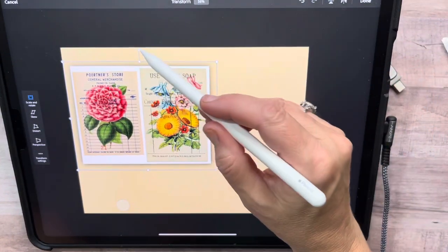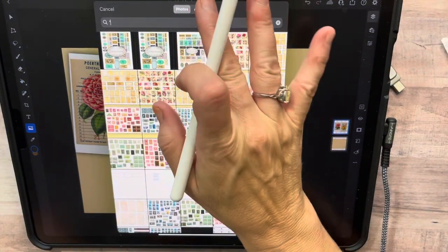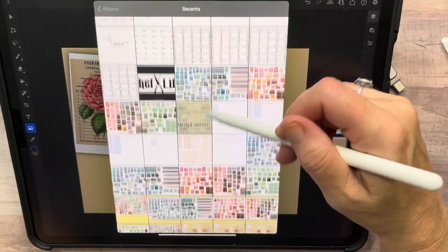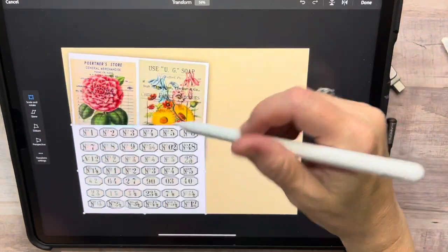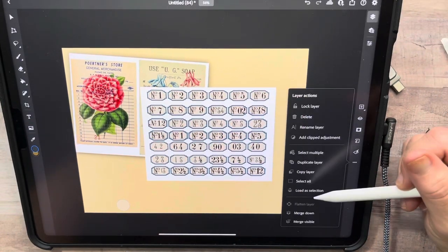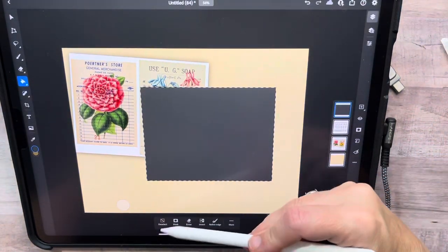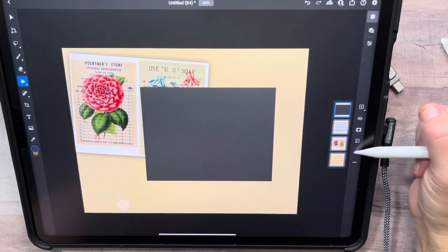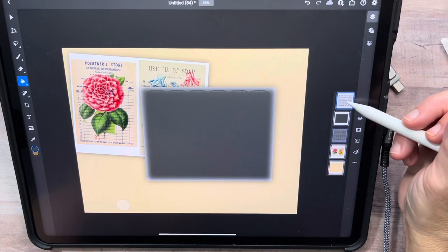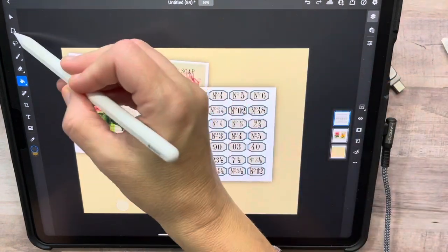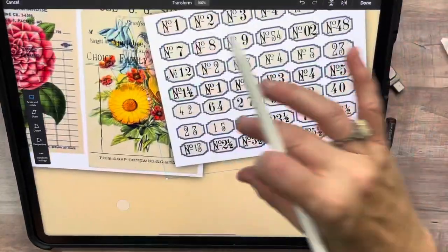Now look — I have this shadowed piece of paper. If I bring another one on, I can do the same thing: load a selection, new layer, still on gray, paint bucket, fill it, deselect, Gaussian blur, blur it, then bring the label on top of that gray and merge it down. Now you see how it gives dimension and looks like it's stacked on top of each other.